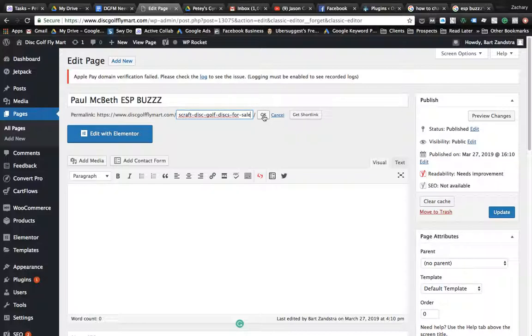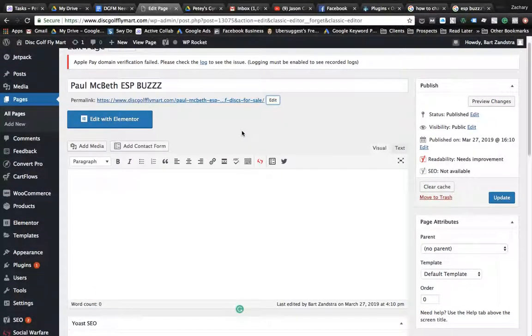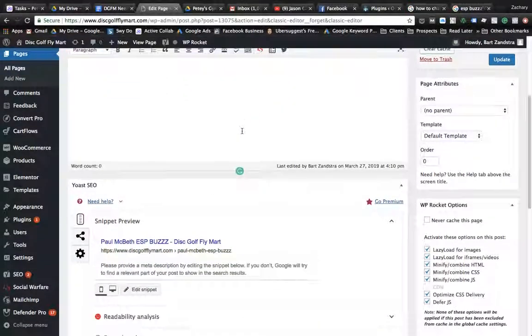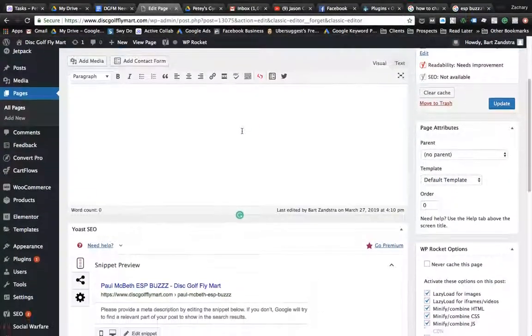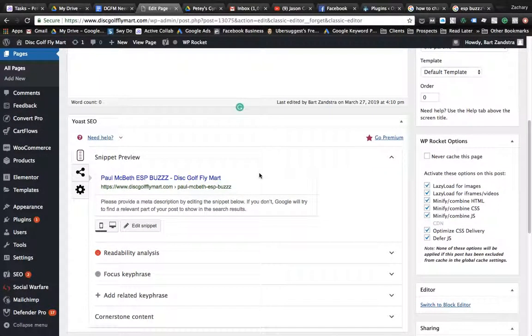Make it super specific if you can. And then you press OK and now that's changed. Now we're going to edit your title tags and meta descriptions.